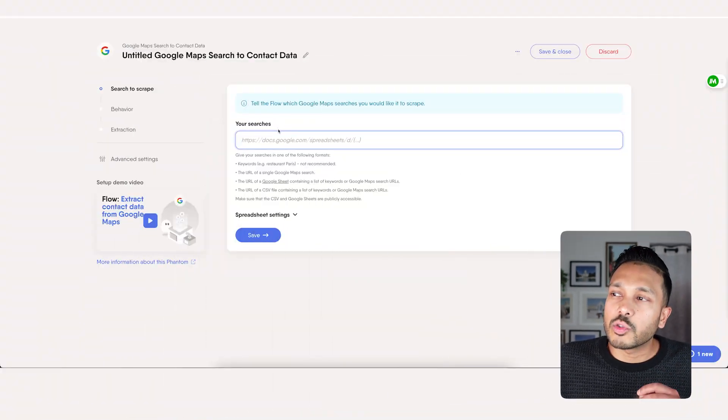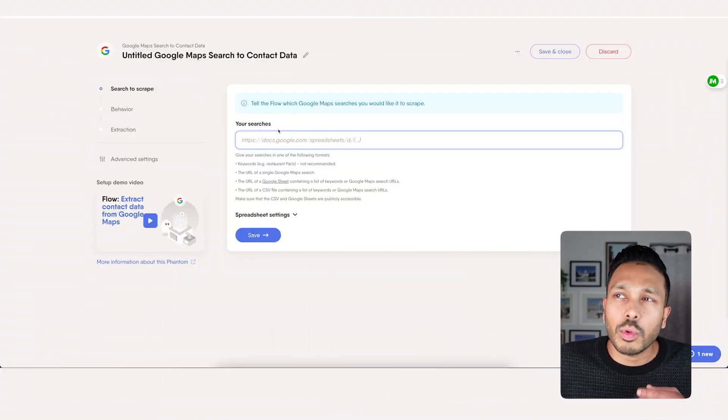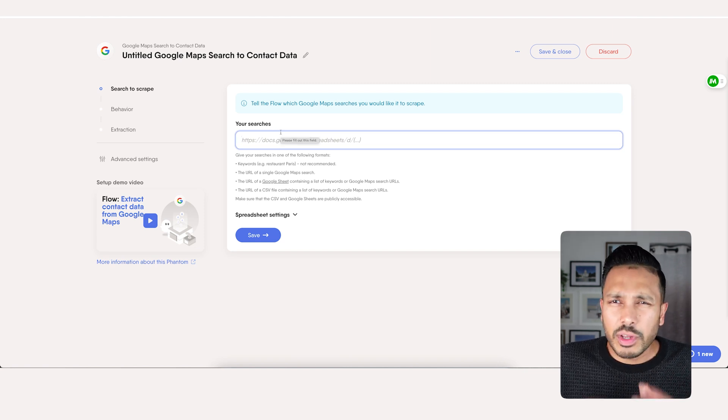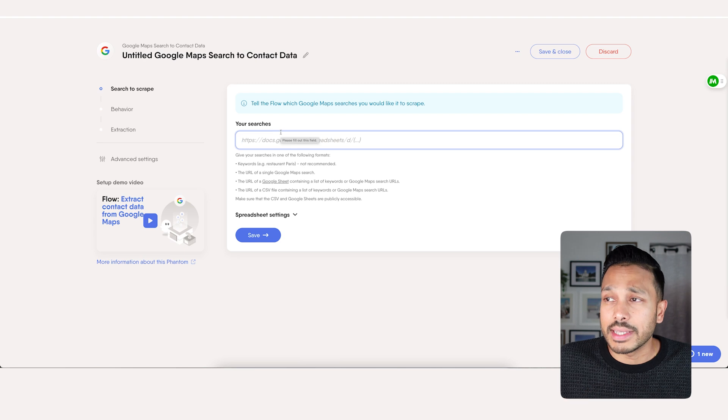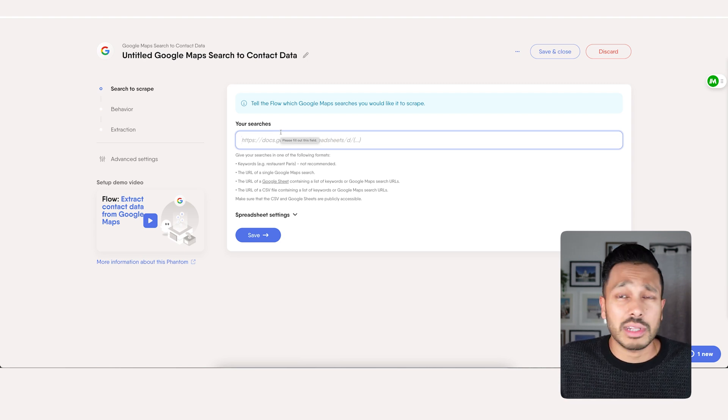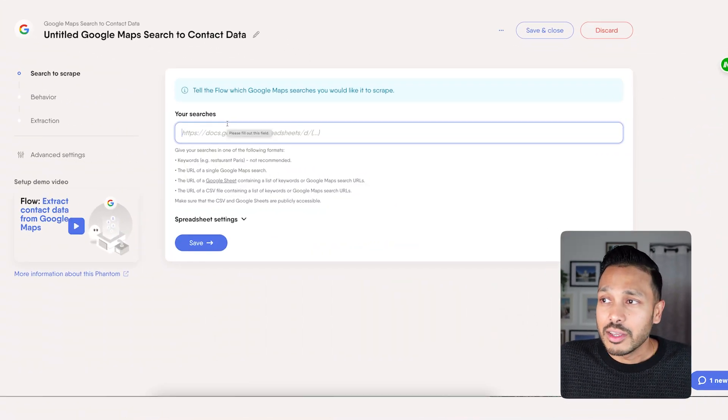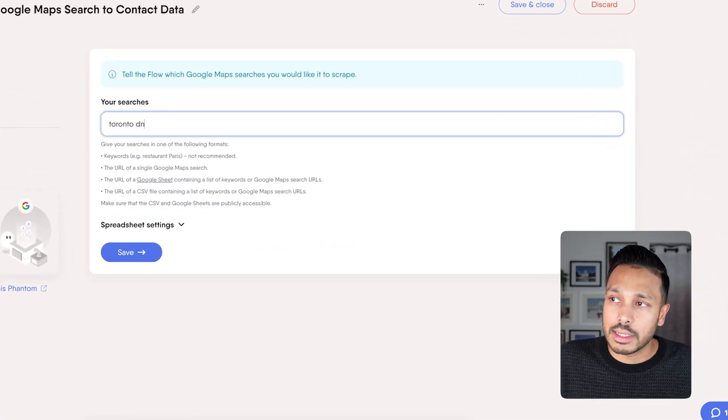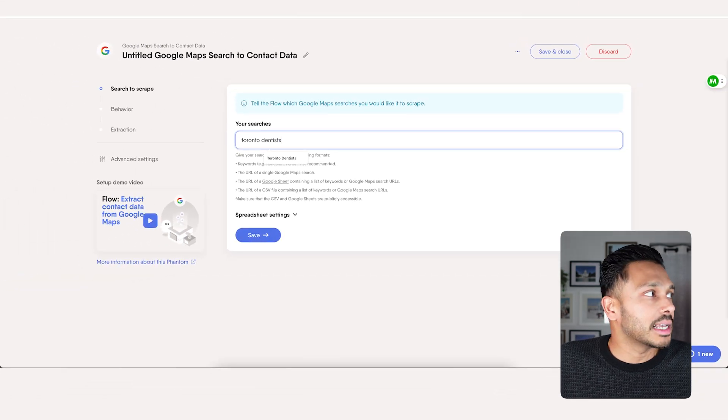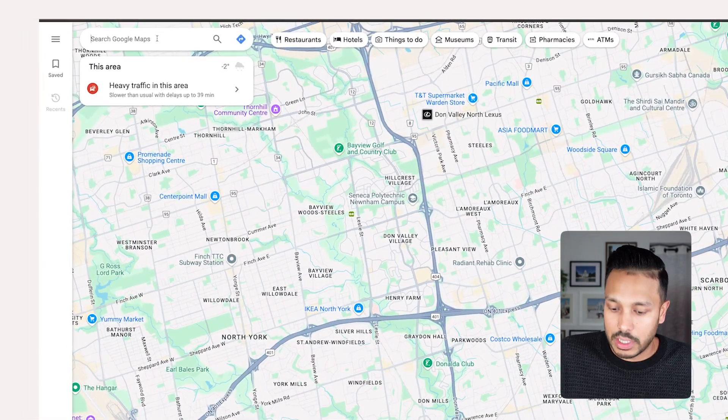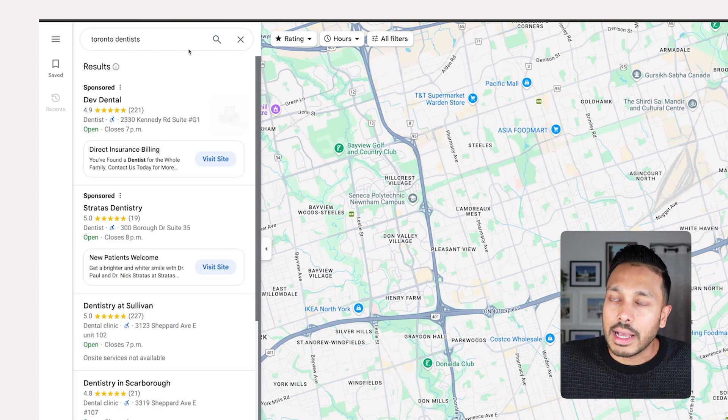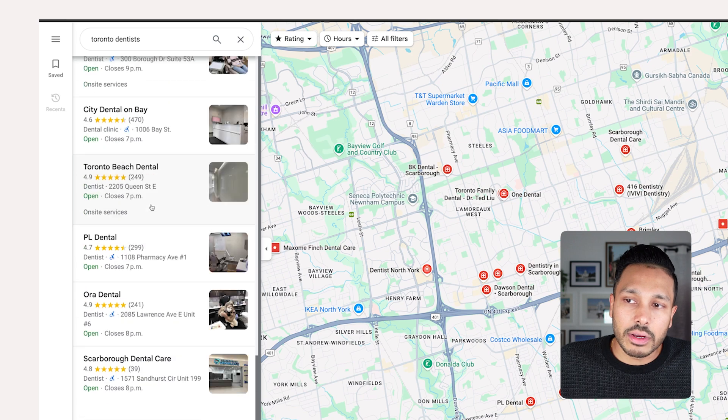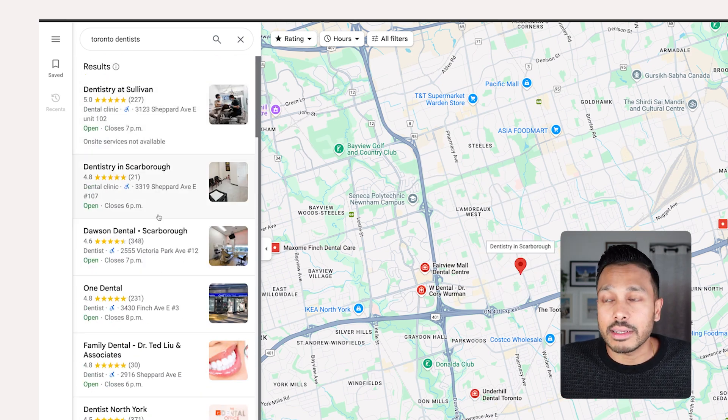I'm assuming you already have a Gmail account, but if you don't, you also need to create a free Gmail account. So on this screen is where you're going to give Phantom Buster the instructions for what you want it to scrape in Google Maps. The simplest way is you could type just a keyword. So let's say you wanted to sell to Toronto dentists. You could just type Toronto dentists. And what that would do is effectively the exact same as just typing Toronto dentists here.